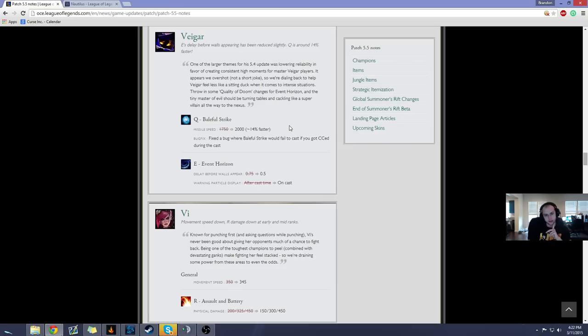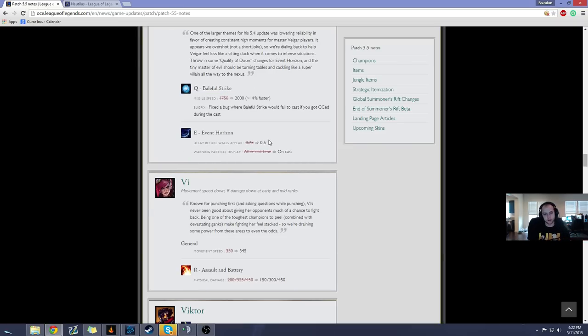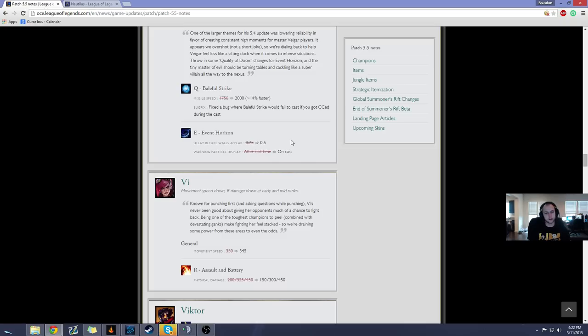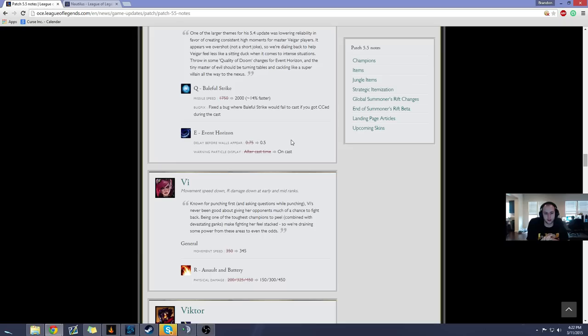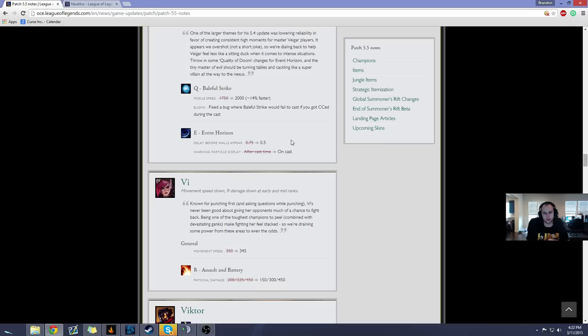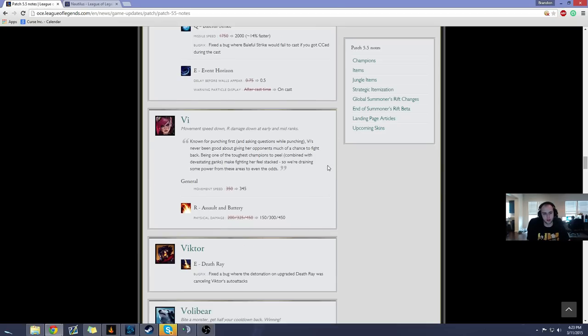Veigar, his Q now travels faster. Whoopee. But, this is actually a pretty decent change. Delay before walls appears, 0.5 seconds as opposed to 0.75. I thought 0.75 was too long. And, it also, the warning particle shows on casts instead of after casts. I think you'll have a little bit easier time catching people with Veigar's stun, but I don't think that he's gonna be played support or anything like that. Maybe. I'm sure somebody will try to make it work, but, we might see him again. But, he still needs more tweaking, I feel like.